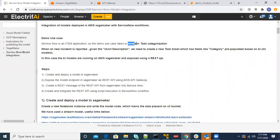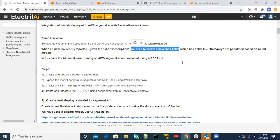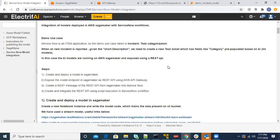The demo use case that we did a POC on is incident task categorization. If there is an IT incident or IT ticket being reported — say they gave a short description like 'network not working,' 'hardware installation,' or 'software installation' — we would create a new task ticket for this particular incident and have its fields pre-populated using AI or ML models present on SageMaker. This would be our demo use case.